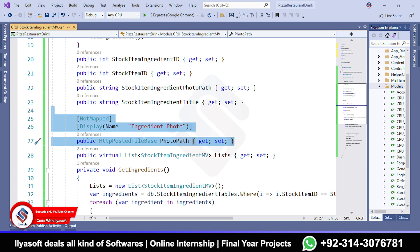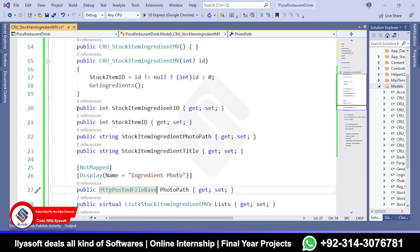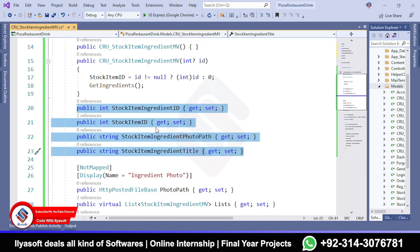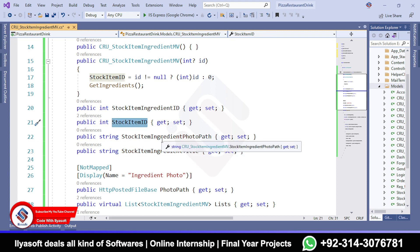We save this photo in the folder and then how to save the path of the photo in the database inside the stock item ingredient table. This is the field - we get data from the user, which is the title from the stock item ingredients title, and also the stock item ID of these item ingredients.